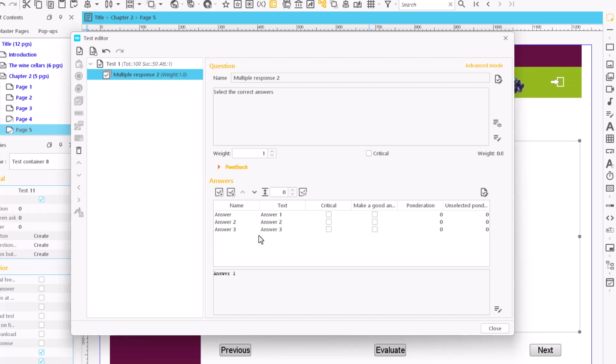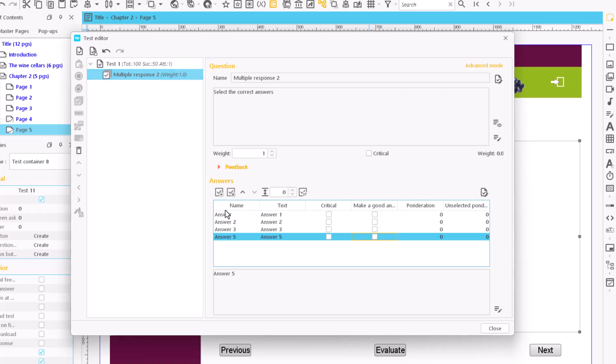In the answer section, click on the add answer icon to add as many options as we need. If there are too many choices, we can remove them using the delete answer icon.